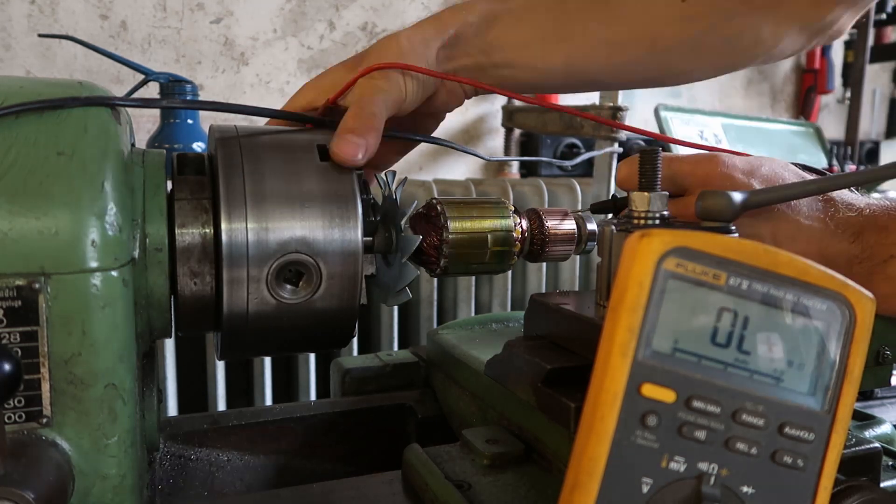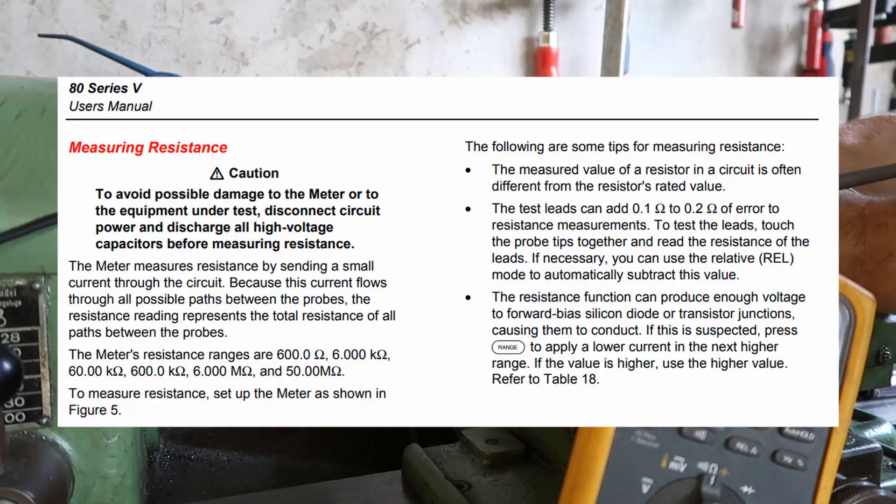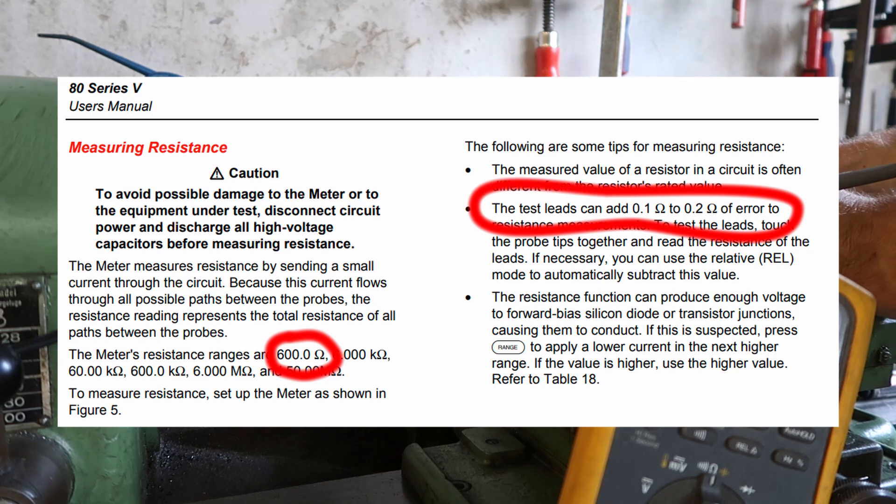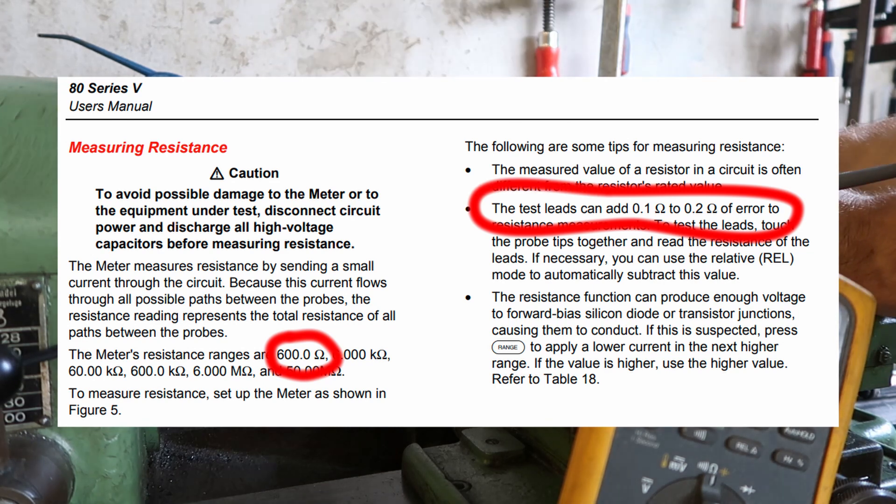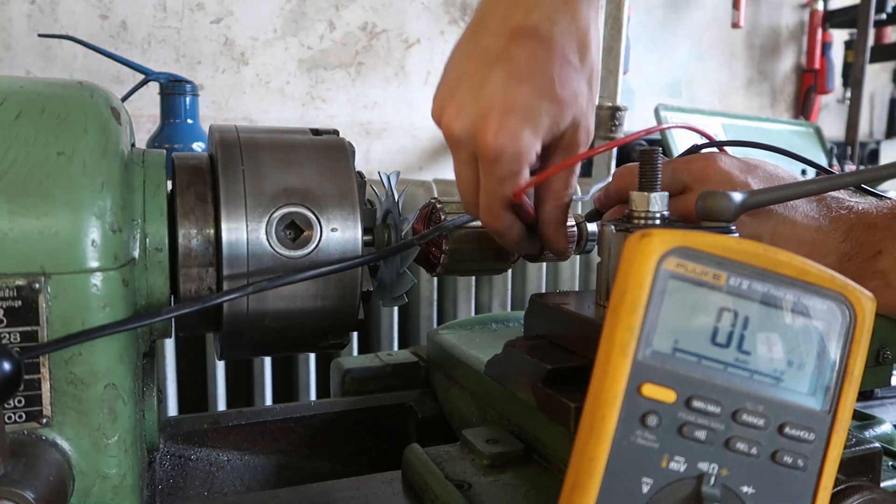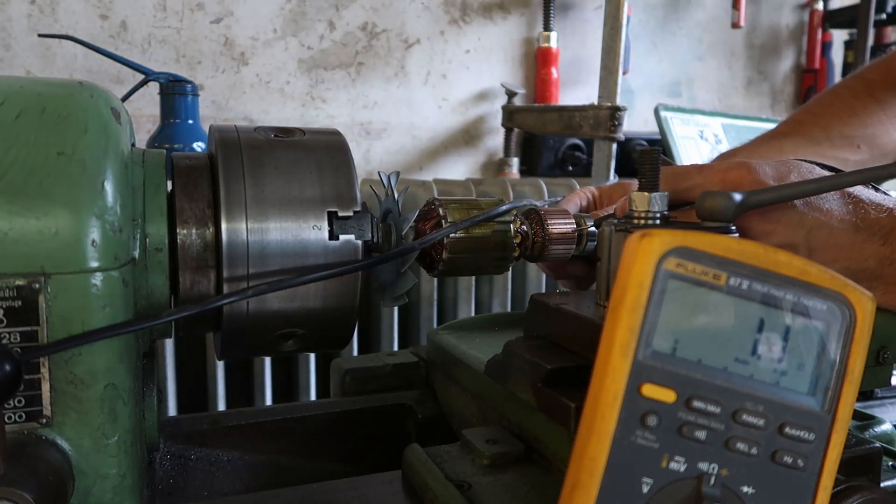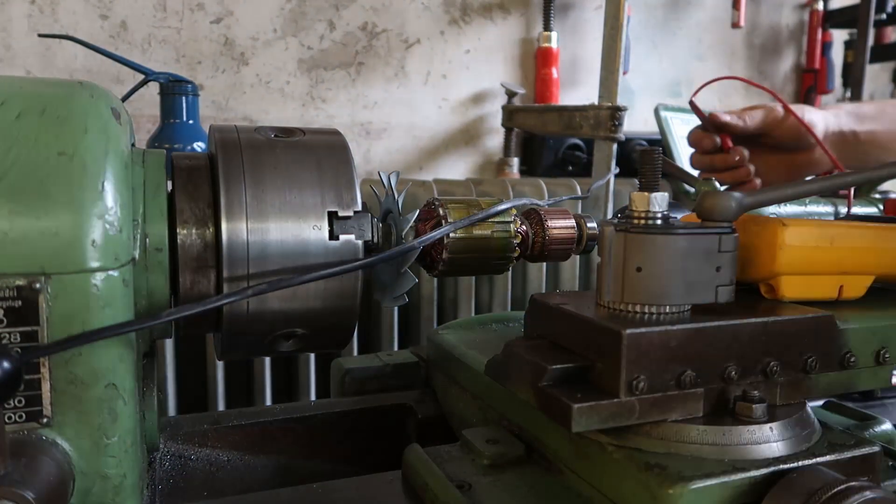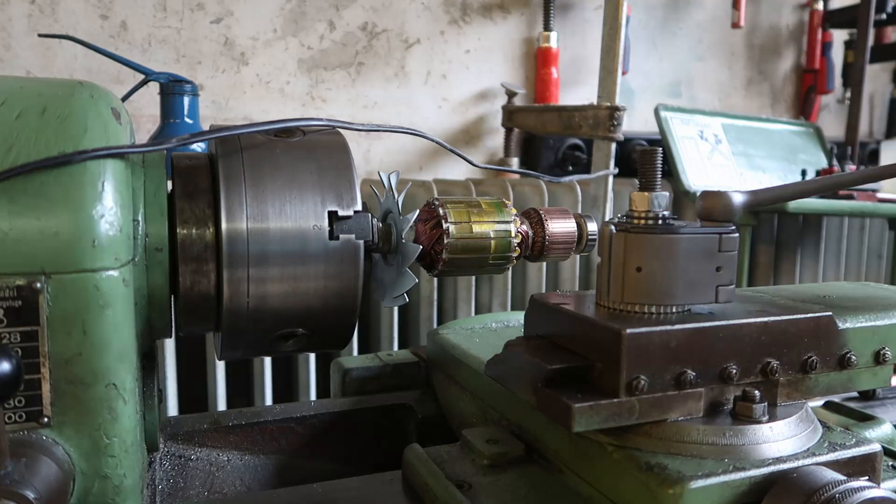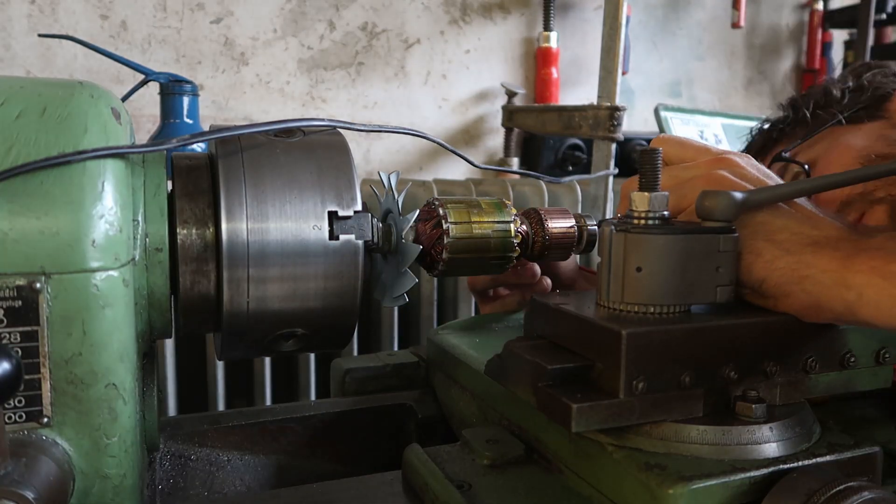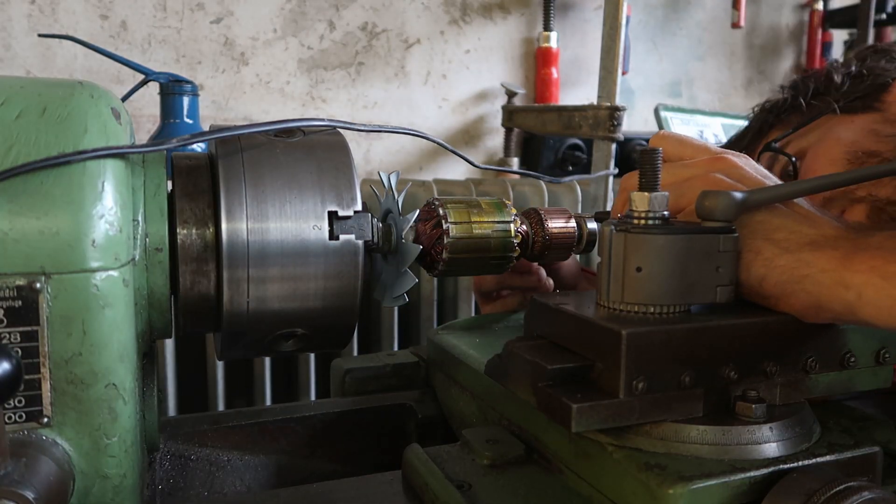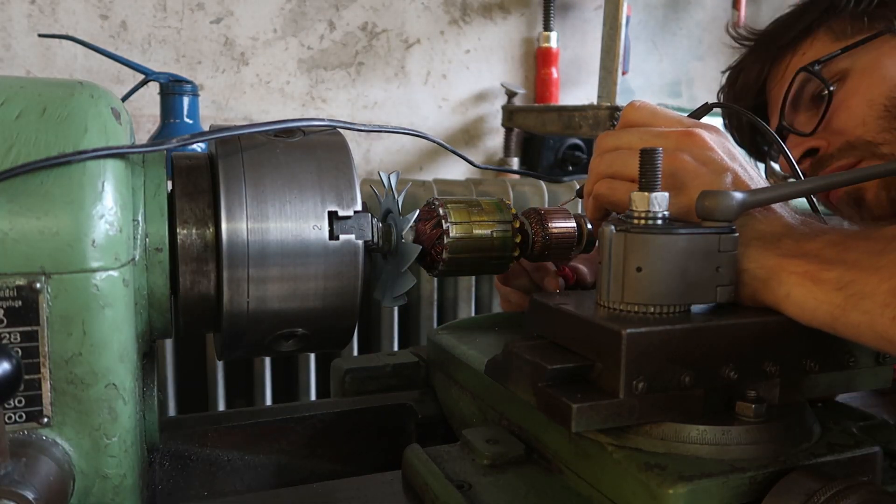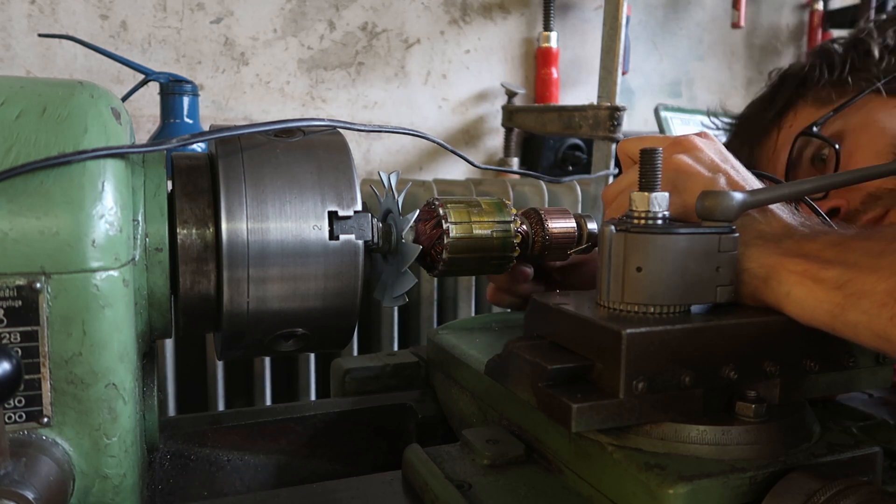Here's where we reach the first oopsie of this process. You'll notice that my meter has a resistance precision of one tenth of an ohm. This as it turns out is not sufficient for detecting a defective rotor. I didn't film it but I used another meter which goes to the hundredth of an ohm and there you can see that there is in fact a difference between the resistances on the commutator bars pointing us to a defective rotor.